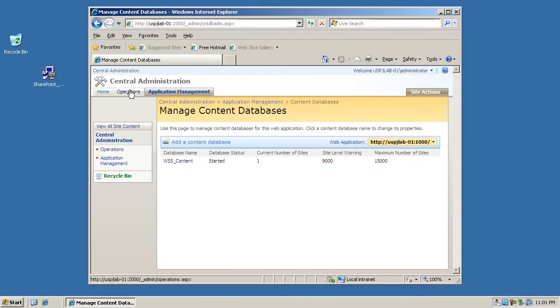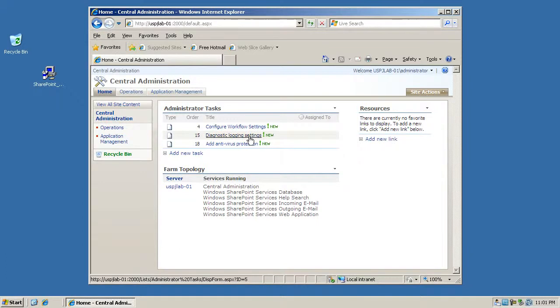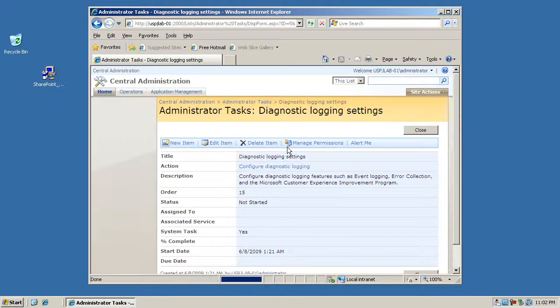So the other things that we should probably look at here are the remaining settings for the administrator tasks. If we quickly just go through all of these settings now, we'll start on the diagnostic logging settings.